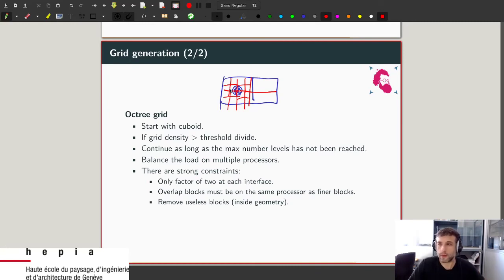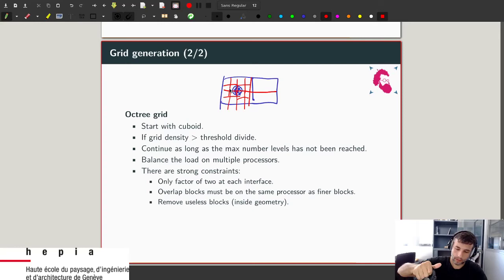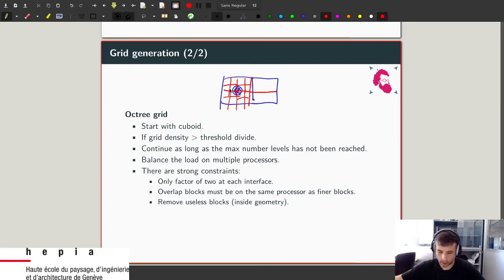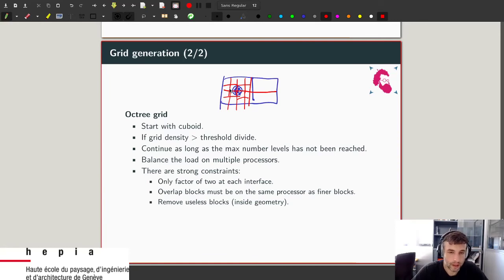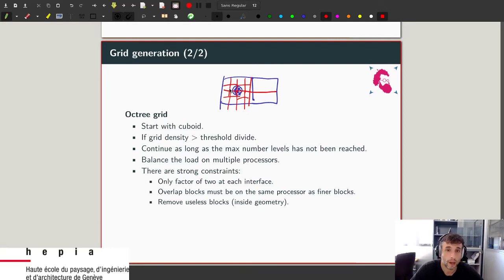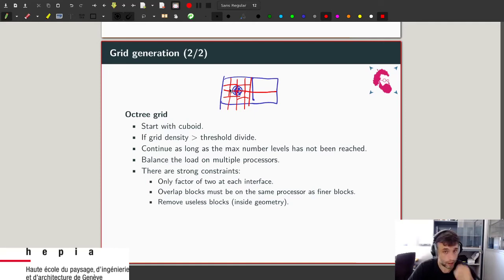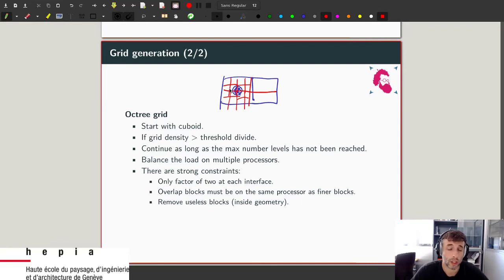Question: for different grid levels we have different values of relaxation time tau, and tau must be in a particular range for stability and accuracy — so theoretically the level of refinement is restricted by the choice of tau? That's correct. However, with non-BGK models you can have relaxation times very close to two, so it's not really a problem in practice. The real limiting factor is hardware. With BGK you will have stability issues, but with more advanced models you will not.